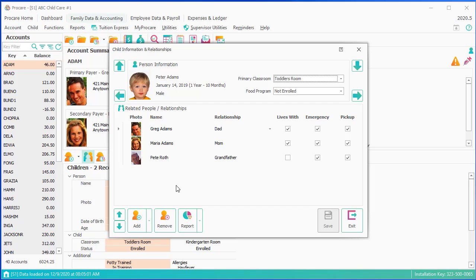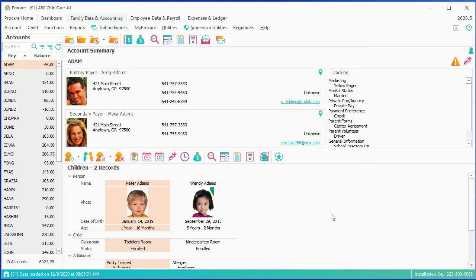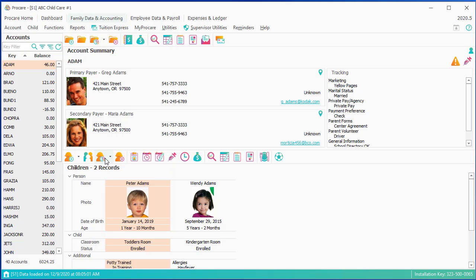So maybe grandma and grandpa are pickup people, or you have an emergency contact for a doctor. You would add that in the child information and relationship screen, and you'd add the person down here. Child-specific reports, much the same as the specific reports for the parent. Again, it would only be on this one child.